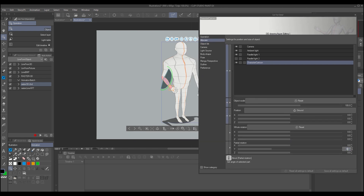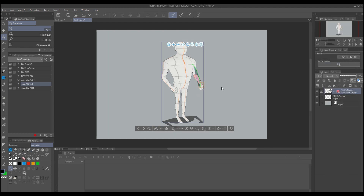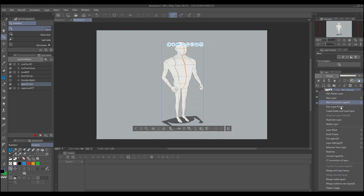You can rotate the arm and decide the exact angle. The same for the other arm — you can allocate and rotate to get the right position.